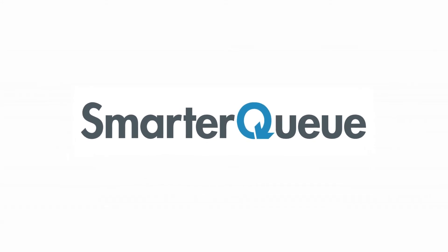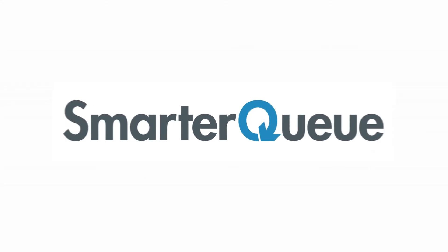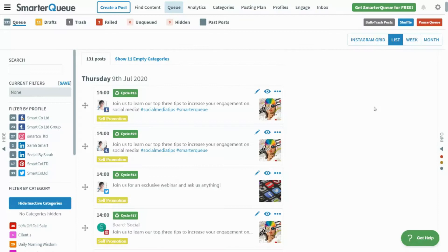Hi, this is Missy here with SmarterQ, and in this video, I'll be walking through how to bulk import posts from CSV, Excel, Google Sheets, or other spreadsheet files.